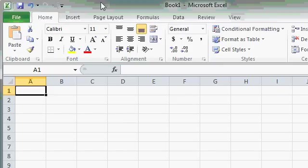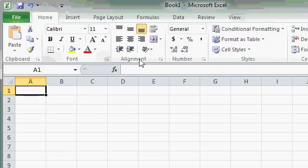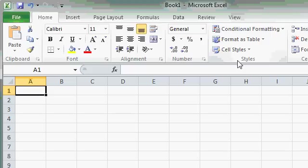Now, the commands on each tab are further broken up into groups. For example, on the Home tab, you'll see a Clipboard group, a Font group, an Alignment group, a Number group, a Styles group, and so on. There are many different groups on each tab. This is so that all of the related functions are grouped together.